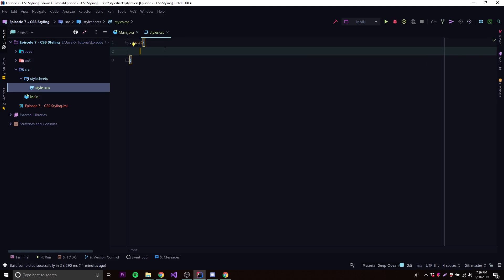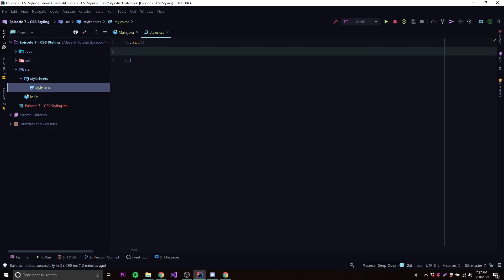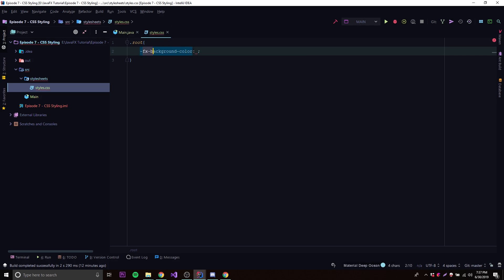Inside the root selector we can add CSS properties. One thing to keep in mind: JavaFX CSS properties are not the same as regular CSS properties — every property for JavaFX CSS has to begin with '-fx-' followed by the property name. For example, background color in regular CSS would just be 'background-color', but in JavaFX it becomes '-fx-background-color'.